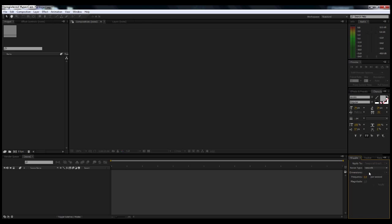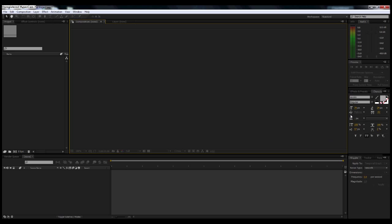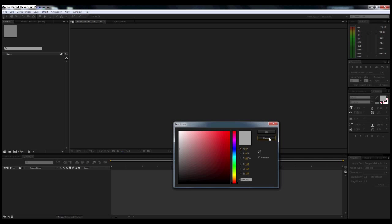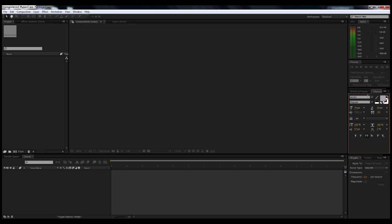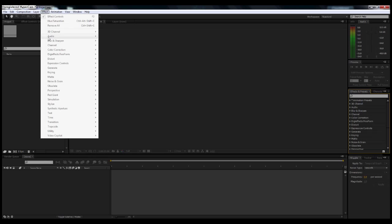Right above that you have your text area with your character, so you can choose your text, choose the scale of your text, the color of your text, all that stuff. Right next to it you have your effects and presets. You can also get to your effects by going up to Effect and then you can choose from here.